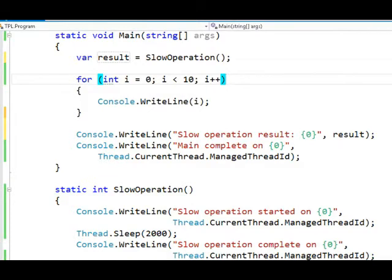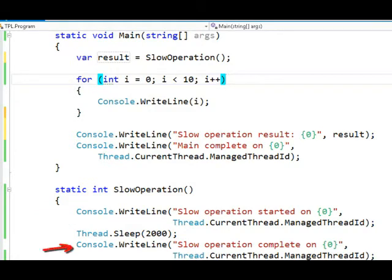In between, it's also going to print out the managed thread ID that started the operation, and the managed thread ID that is executing when that method finishes.